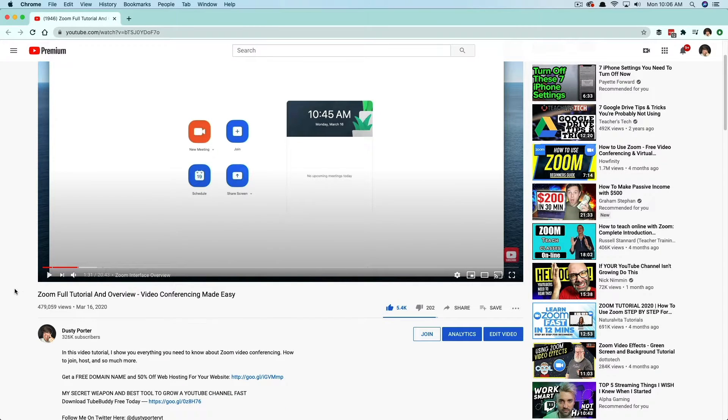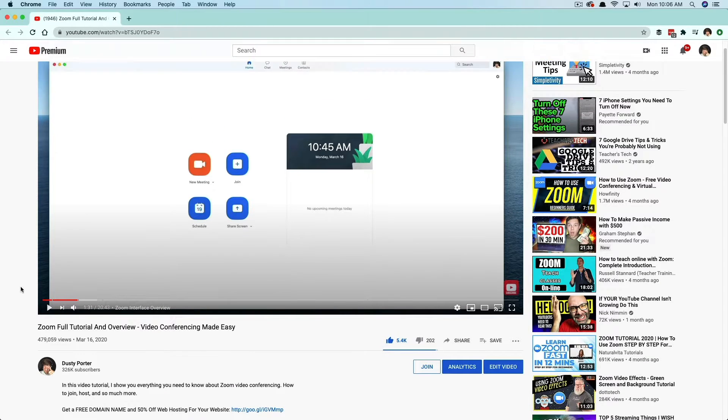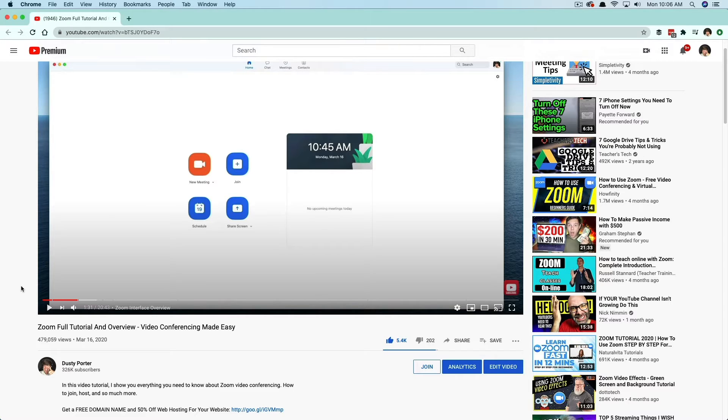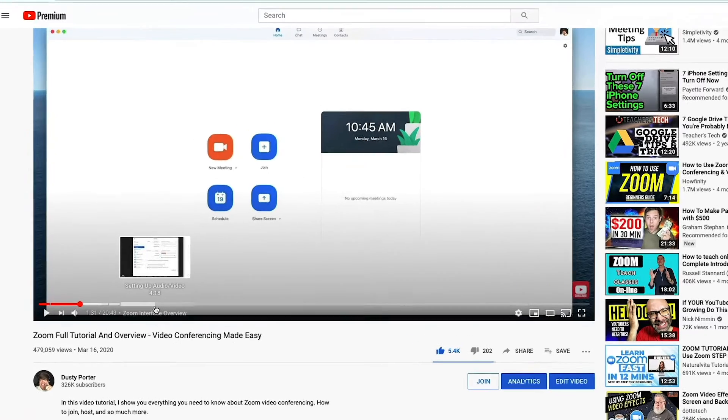But something that YouTube has added recently, which I think is absolutely killer. I love this feature is the ability to add what they're calling YouTube chapters.